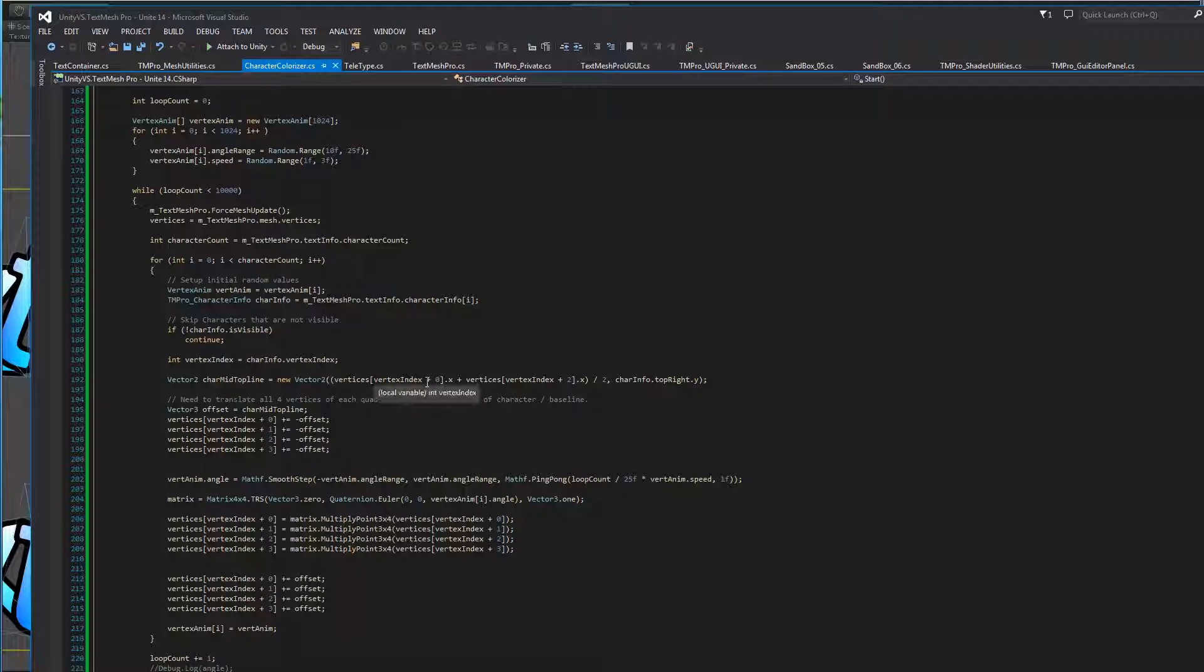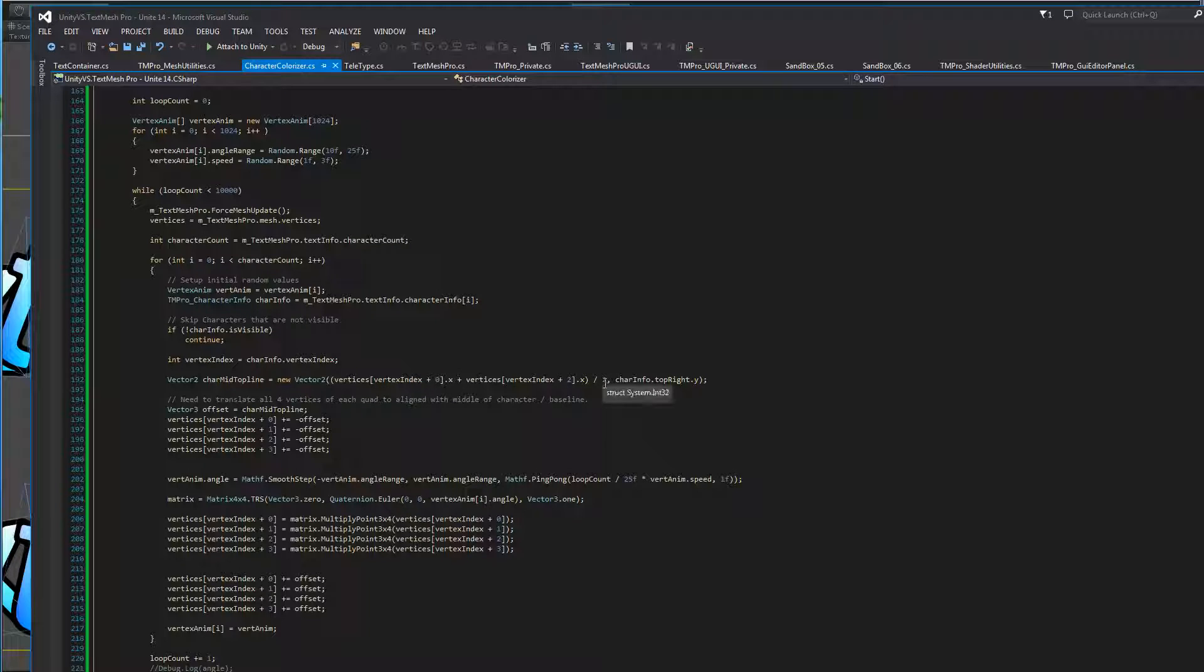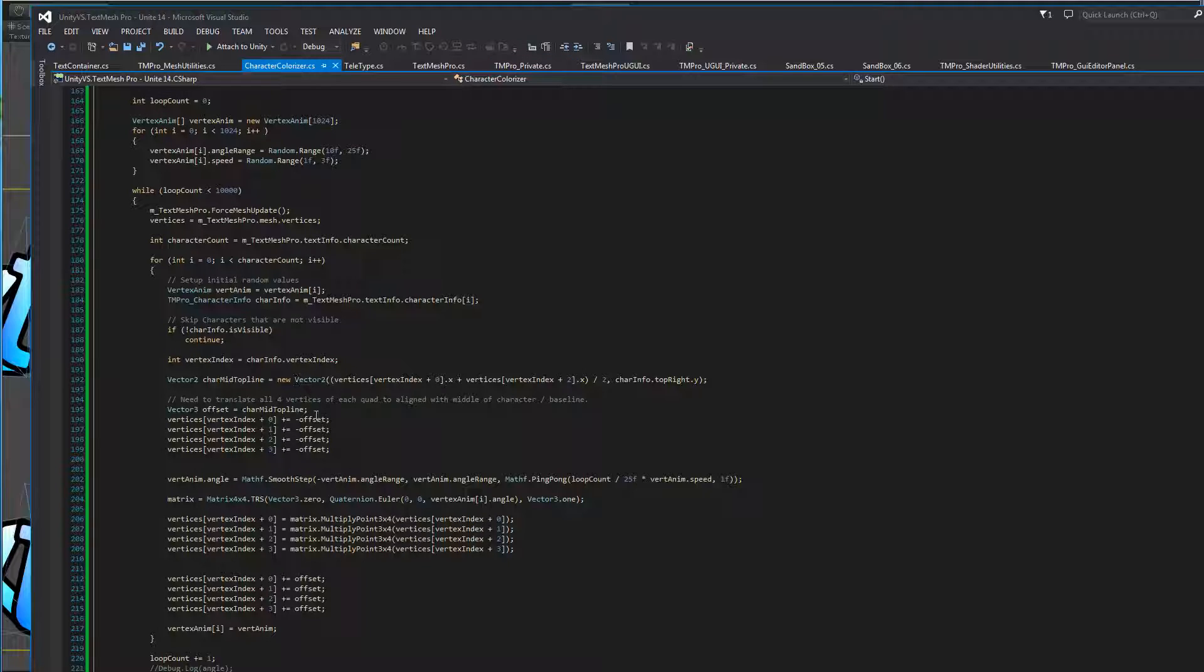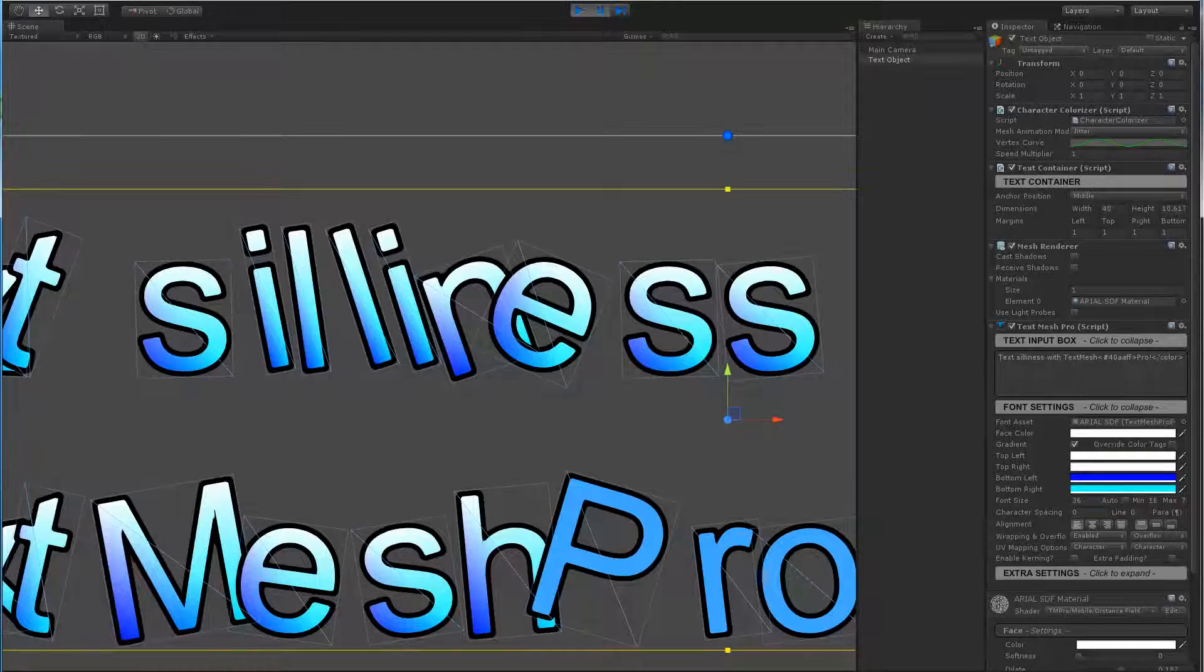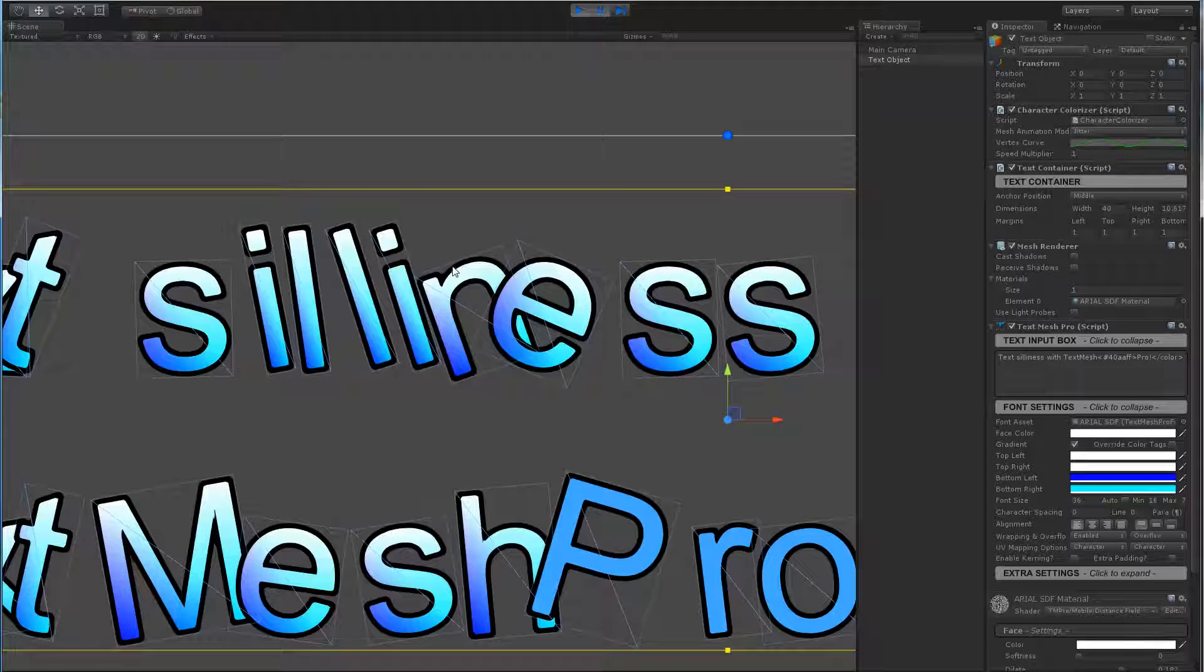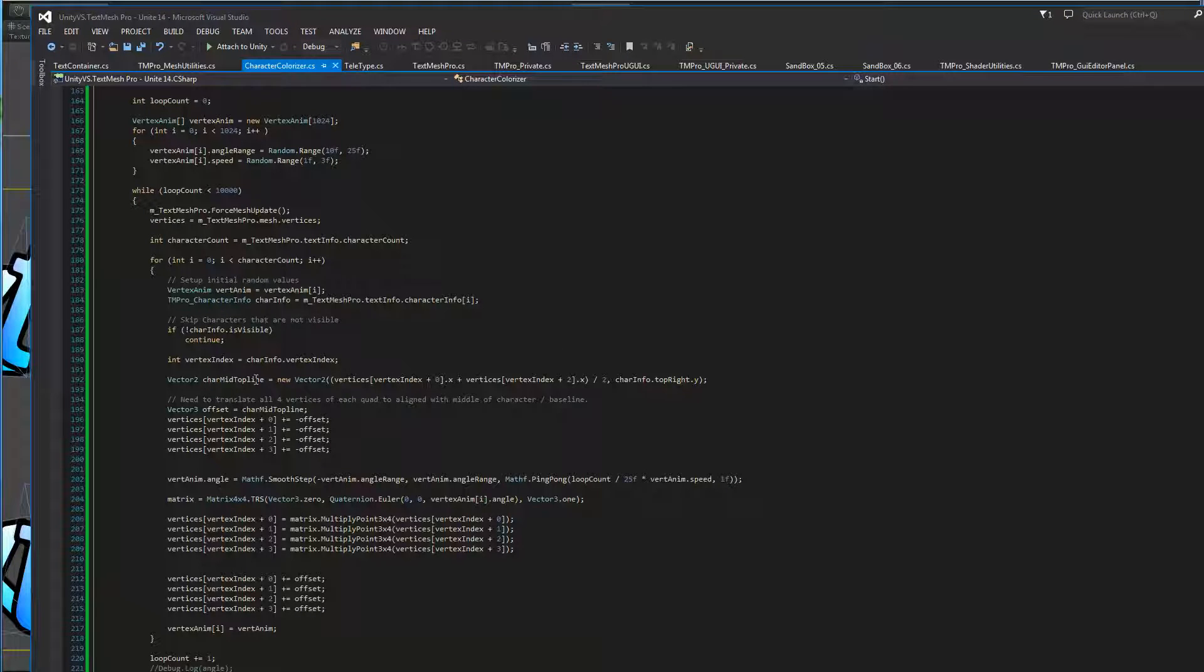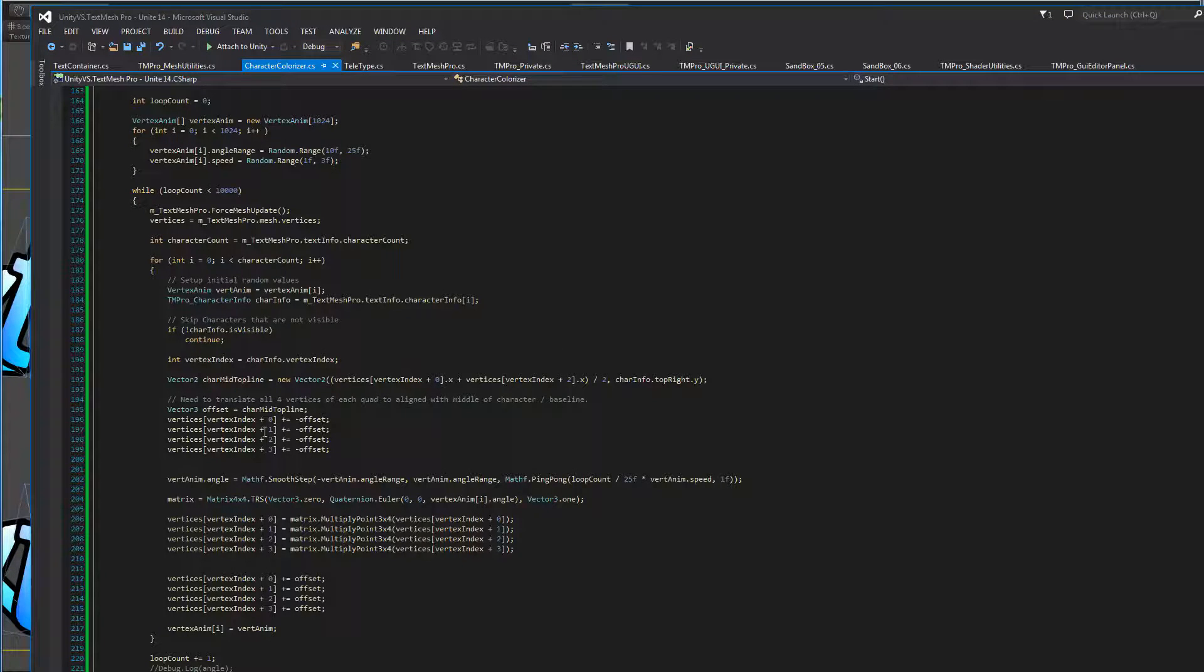So we're basically saying bottom left, bottom right for X, give us the halfway point between that and then we're looking for the Y position, the top Y position of the object. Now, in order to do our matrix operation, we needed that point so we can offset the mesh so we can set up literally a pivot point up here. So now we know where the midpoint is, we'll apply the offset.